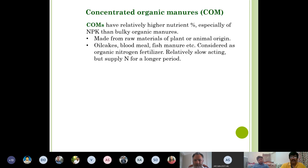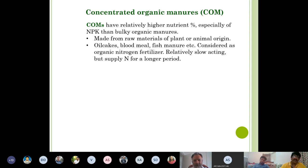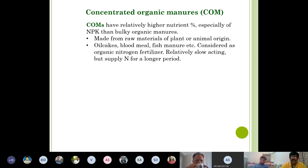Concentrated organic manures have relatively higher nutrient concentration, especially of NPK, than bulky organic manures. They are made from raw material of plant or animal origin — oil cakes from plants, and blood meal, fish manure, etc. from animals. In European countries, these animal products are called organic fertilizers, by convention. They are relatively slow-acting but supply nitrogen for a longer period.